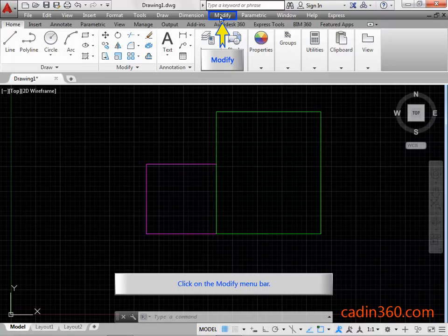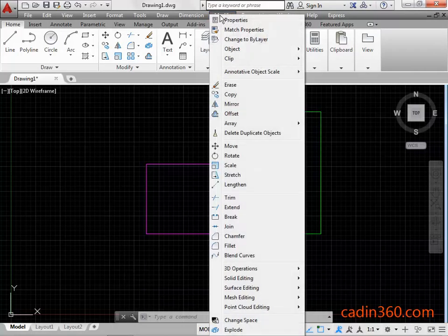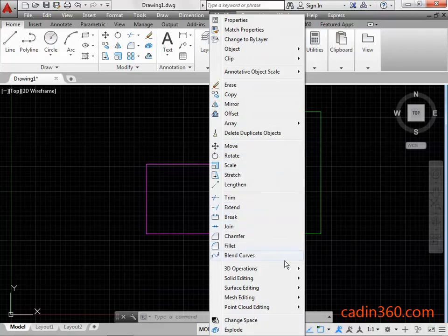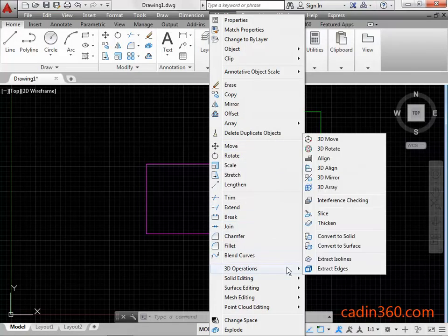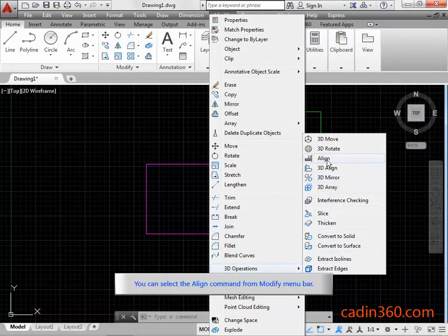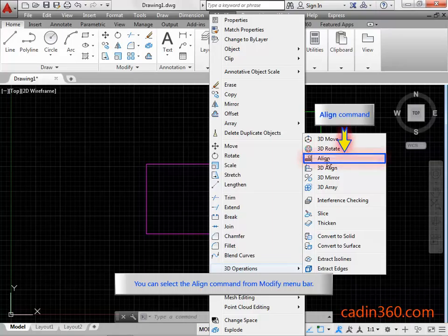Click on the Modify Menu Bar. You can select the Align Command from Modify Menu Bar.